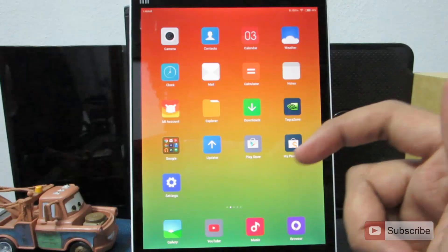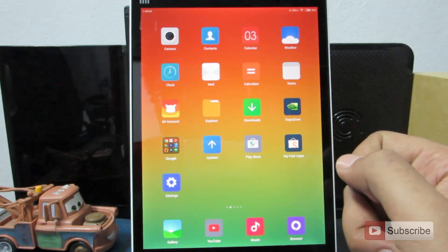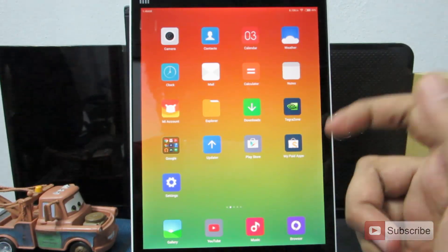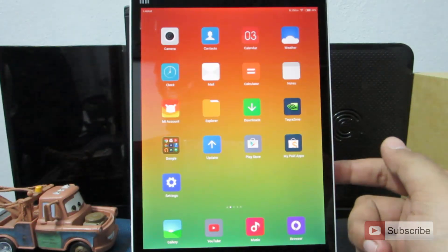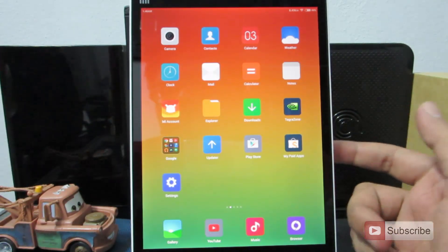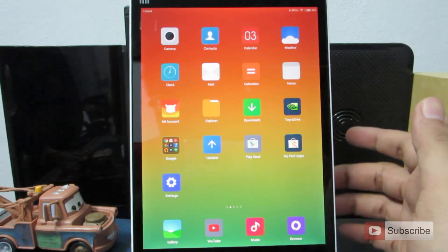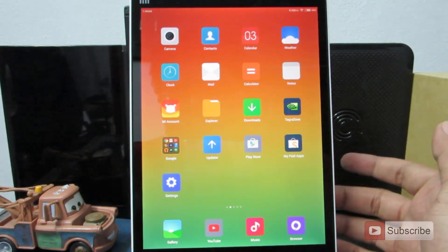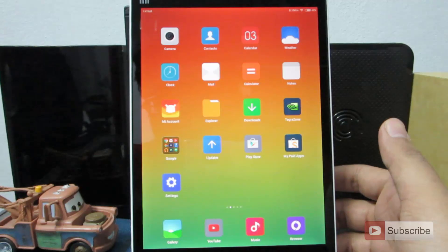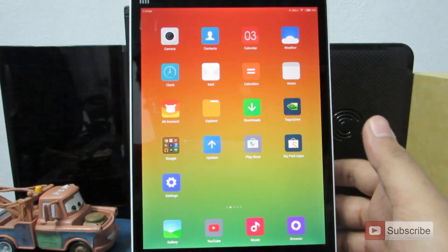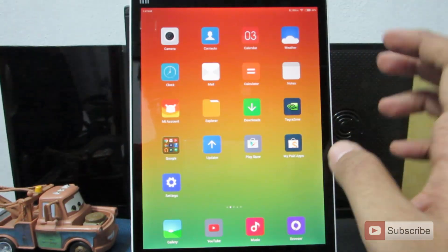Now I will show you how to add an app to the auto-start list. For example, if you have installed Hike or WhatsApp and you reboot the device, those apps won't start automatically and you won't receive notifications. To enable auto-start for any application, follow these steps.